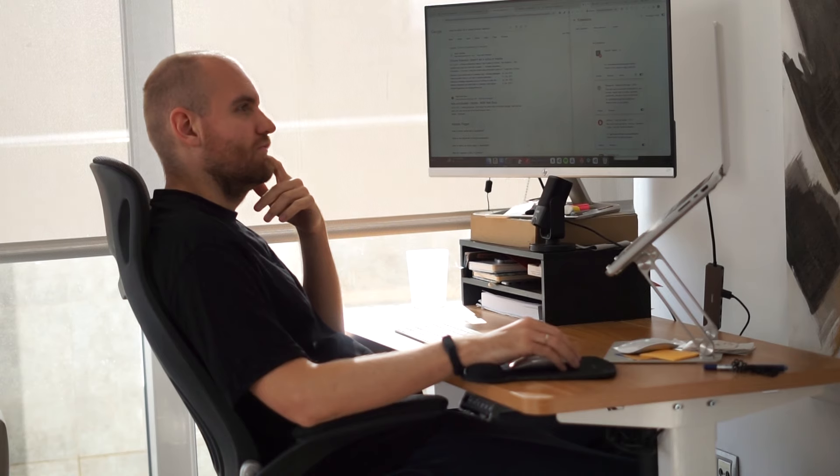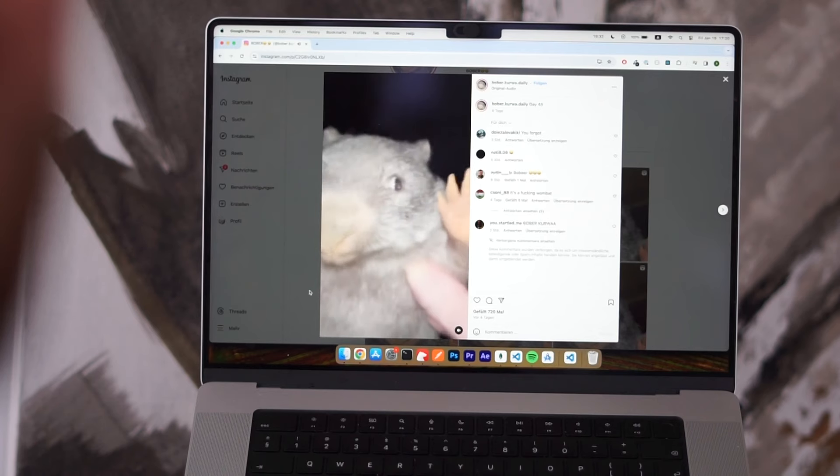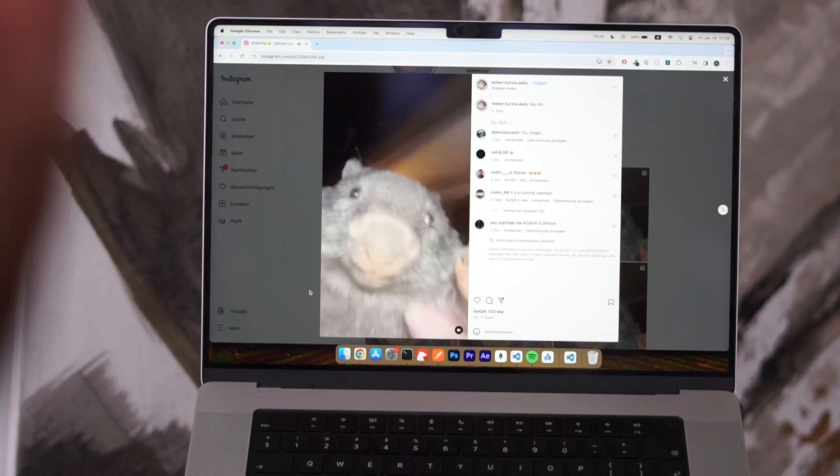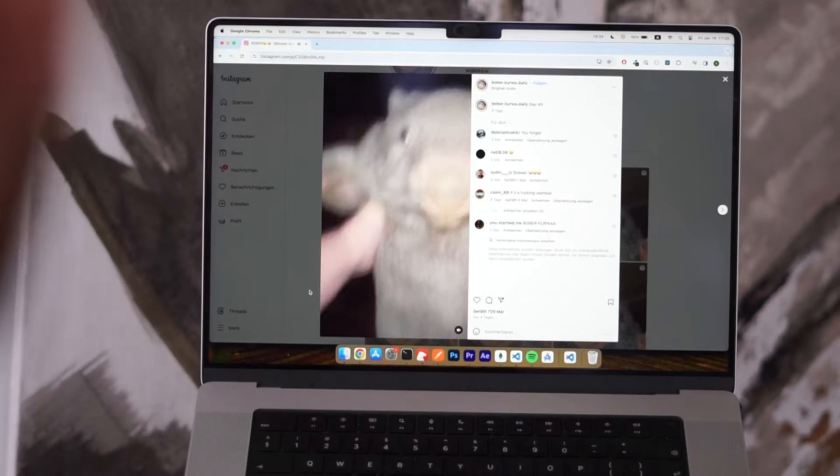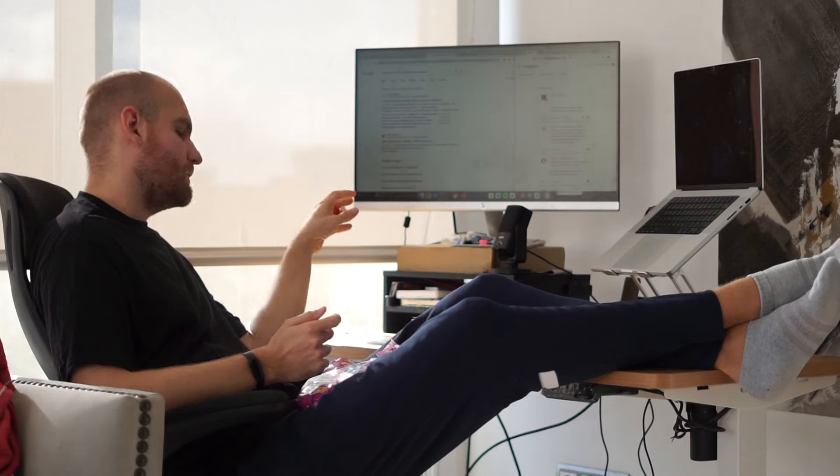And I usually use it to check on all of my notifications, YouTube, Twitter, Instagram, whatever, which usually leads to me realizing like 15 minutes later that I completely forgot about the task that I wanted to do.